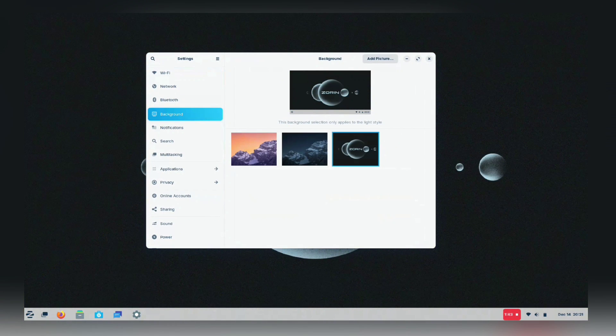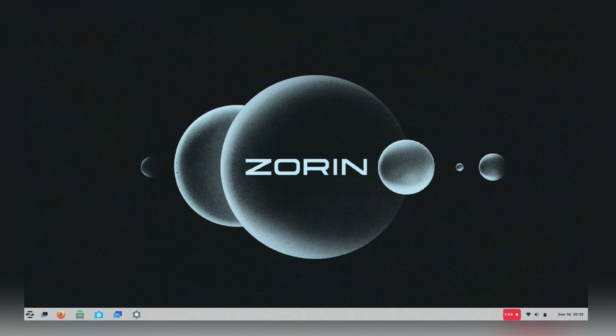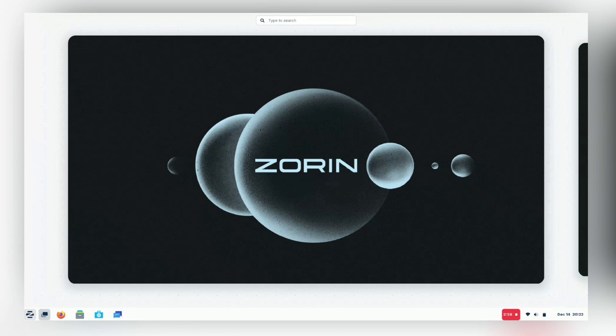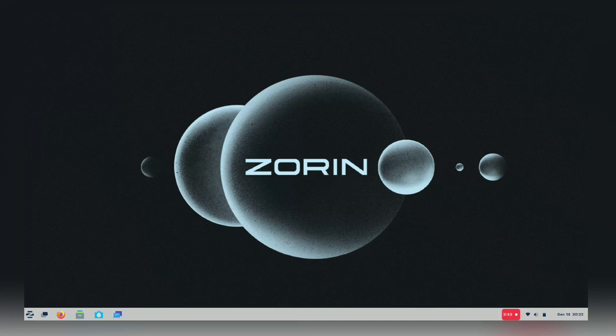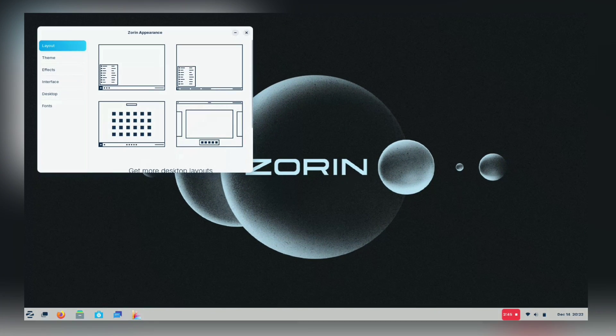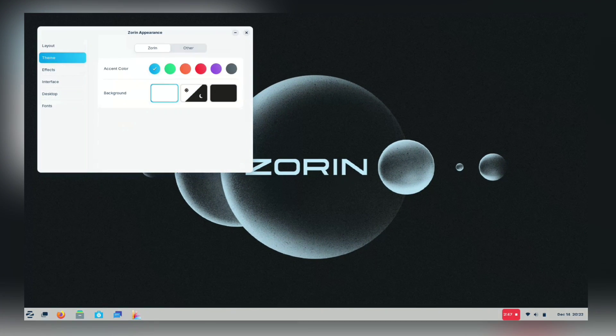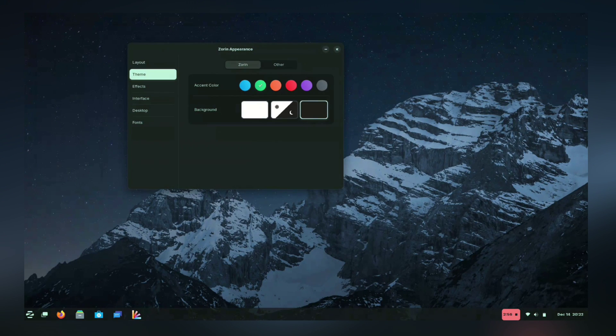It comes with super cool wallpapers. As you can see, this one is looking so awesome. And guys, we can also change the theme and layout from the Zorin Appearance. Let me show you how you can change it.